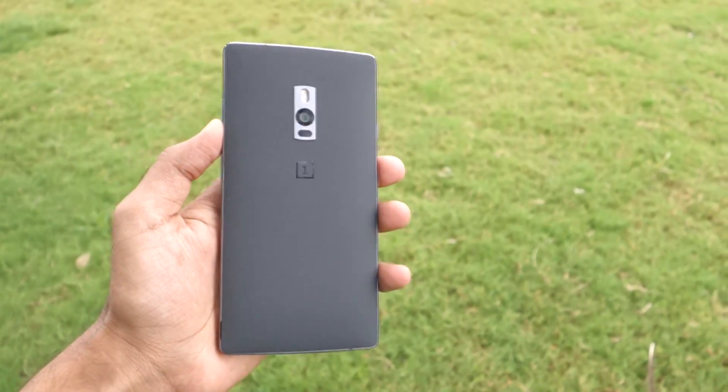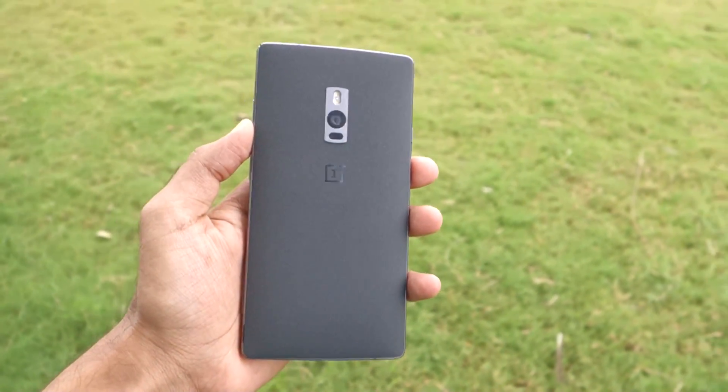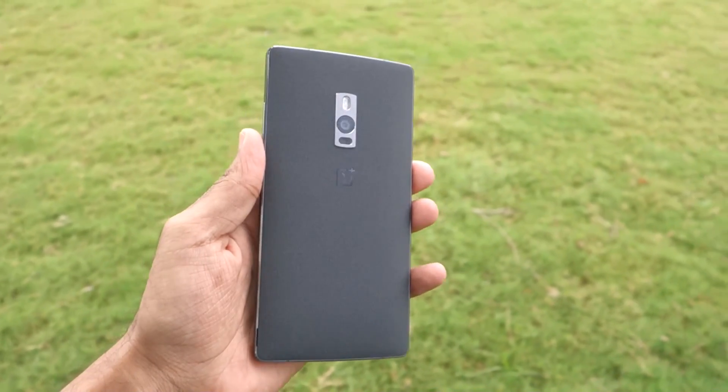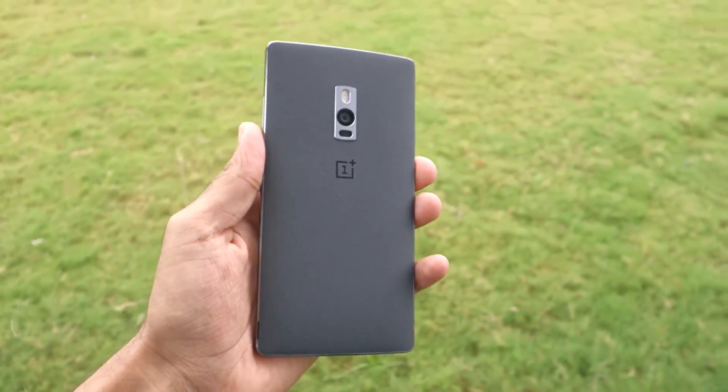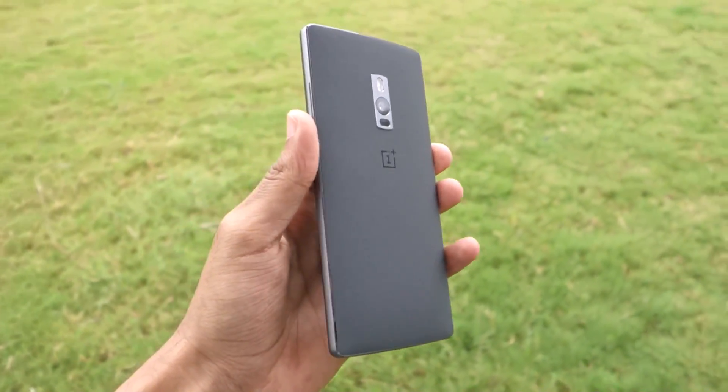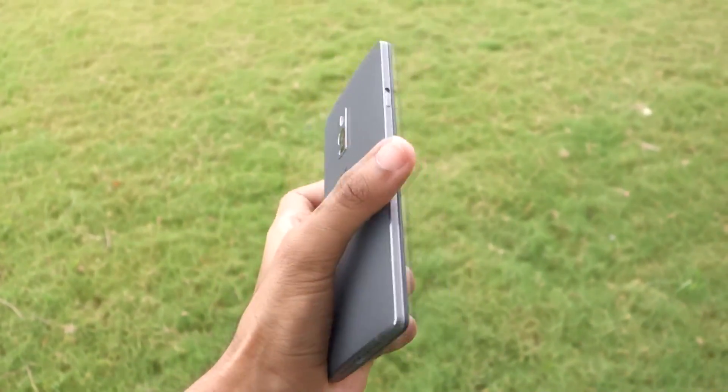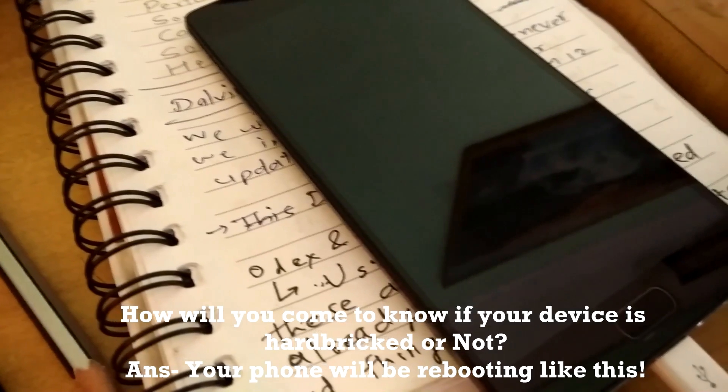Hello guys, Dhananjay here. This video is going to be very helpful for some people because I'm going to show you how to unbrick your hard-bricked OnePlus 2.